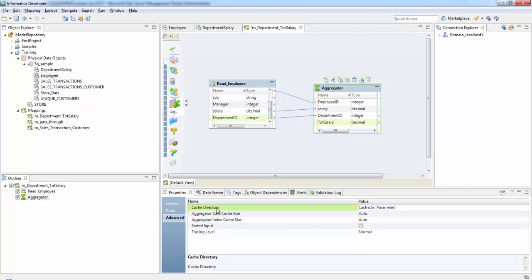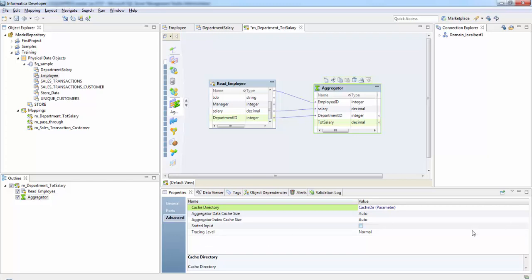We are not going to make any changes to the advanced properties. The cache directory remains the same. Cache directory is nothing but the local directory where the data integration service creates the index cache files and the data cache files. These are the size information where default is auto. Tracing level is the amount of detail that appears in the log for this transformation, so we'll keep it as normal.